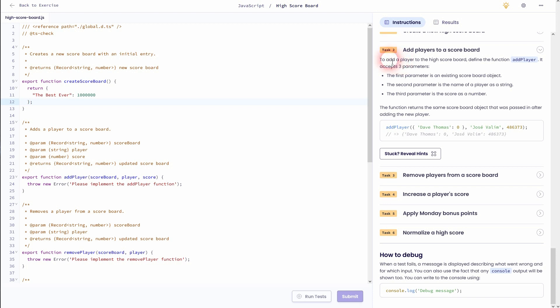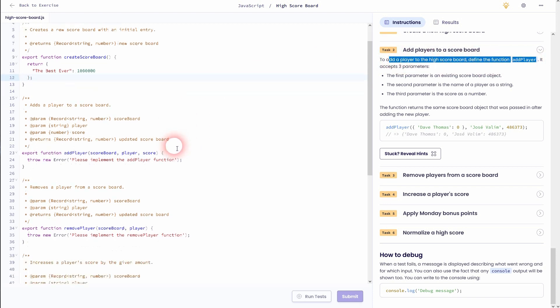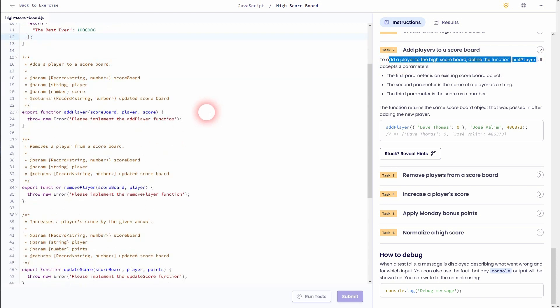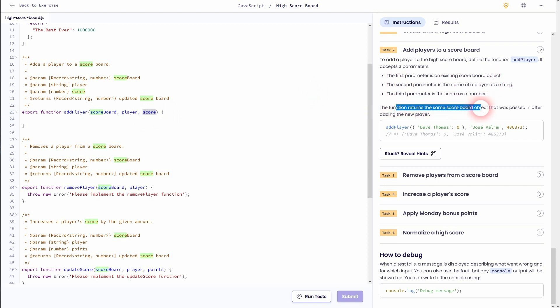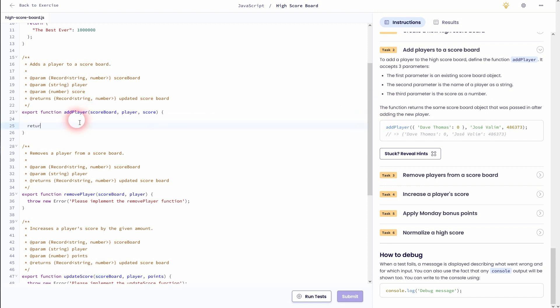We want to add players, or we want to create a function that adds players to this new object. We've got the three parameters: scoreboard, the object player, and score. And in the end we want to return the scoreboard so we can already write that. It's this line right here. It says we want to return the updated scoreboard. So we've got that solved.